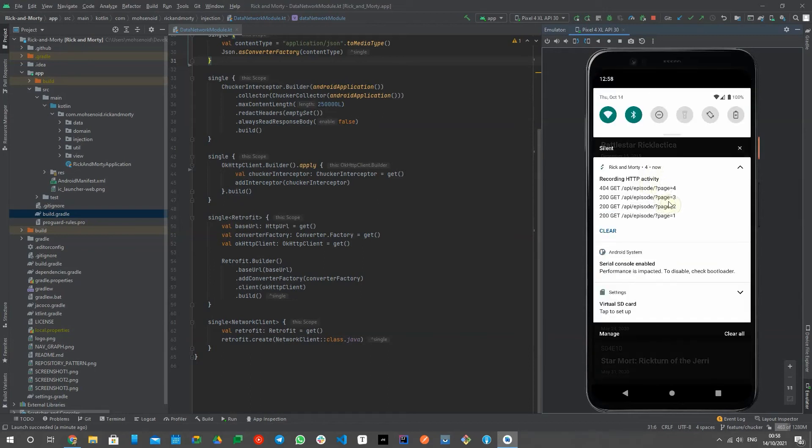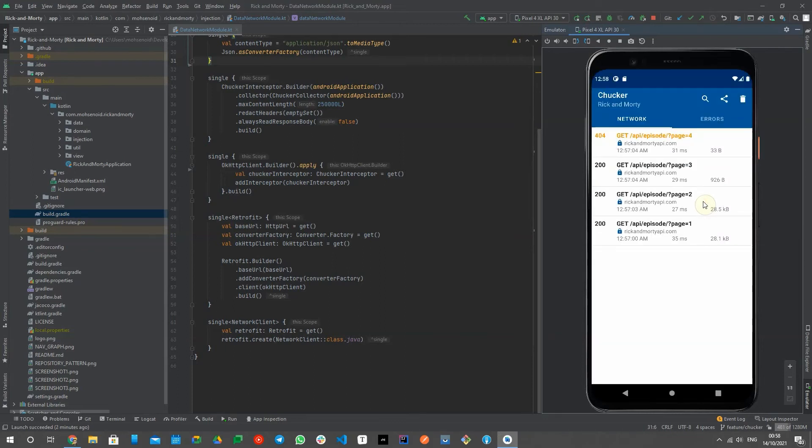After integrating Choker, your app will show a notification with a summary of ongoing HTTP activity and tapping that notification takes you to the full Choker UI.